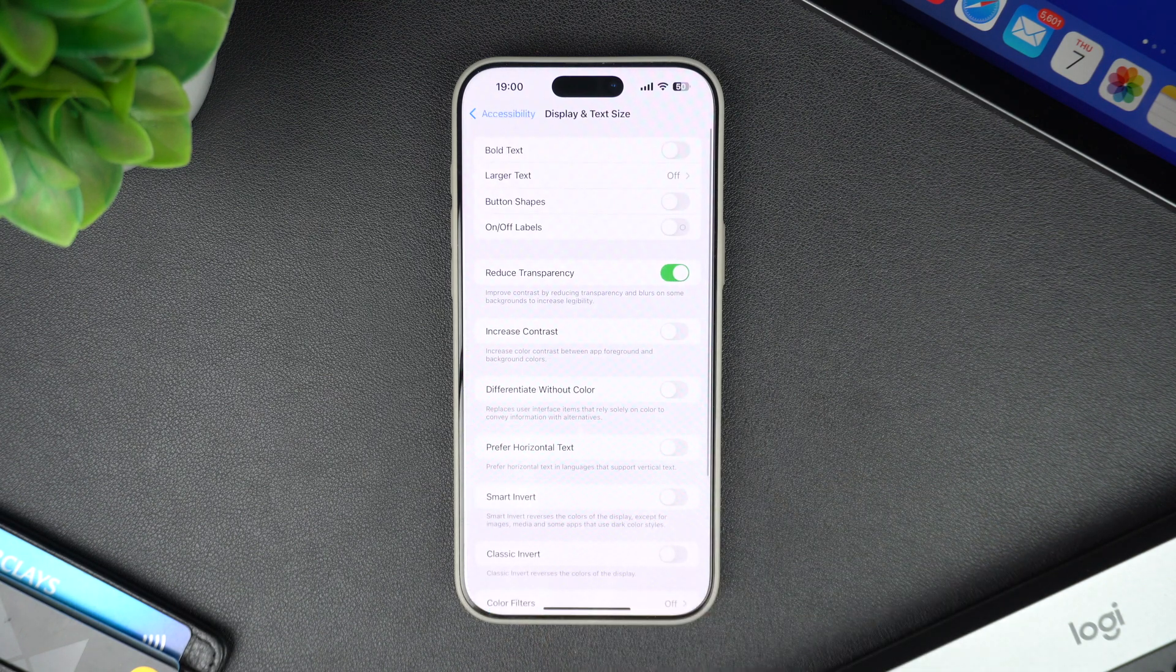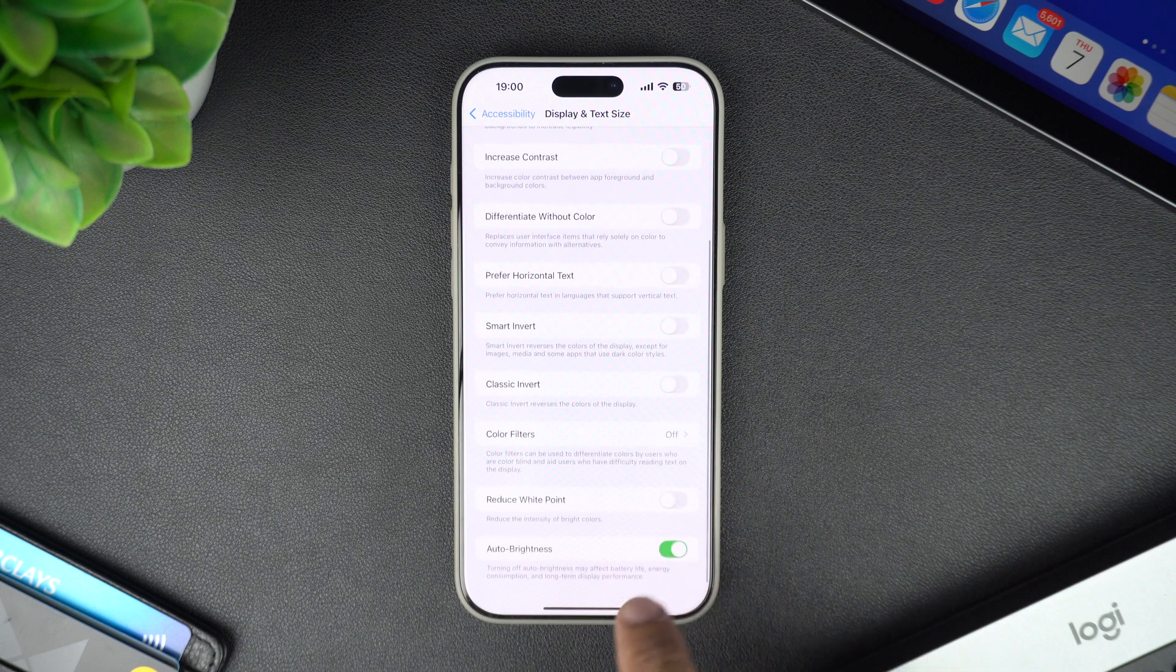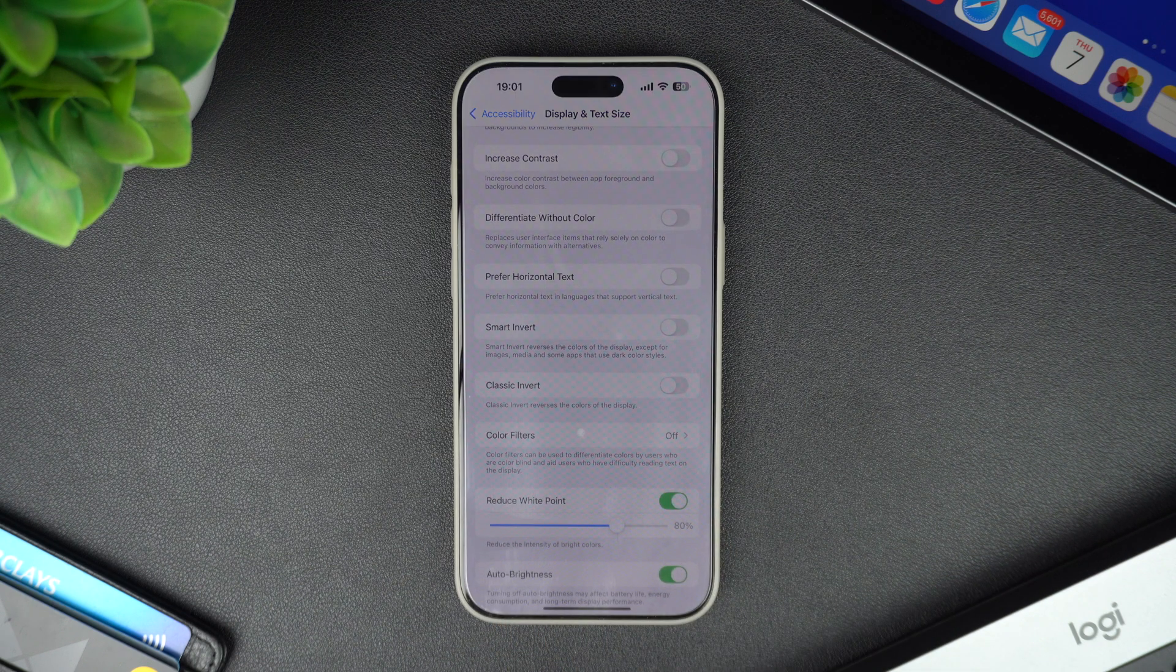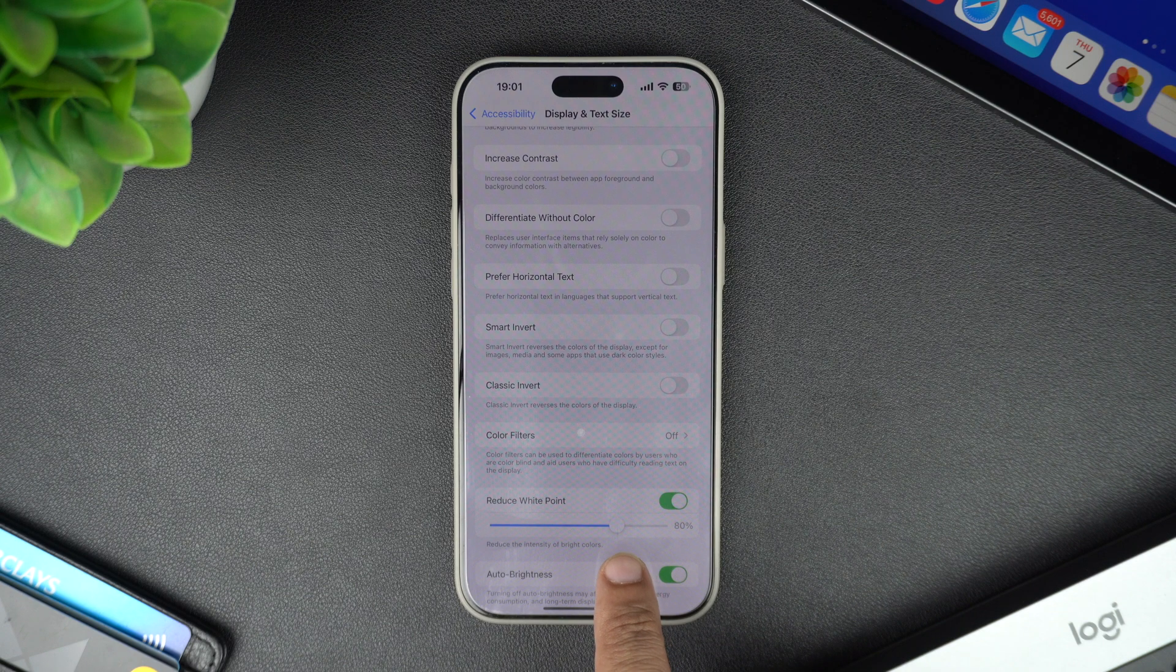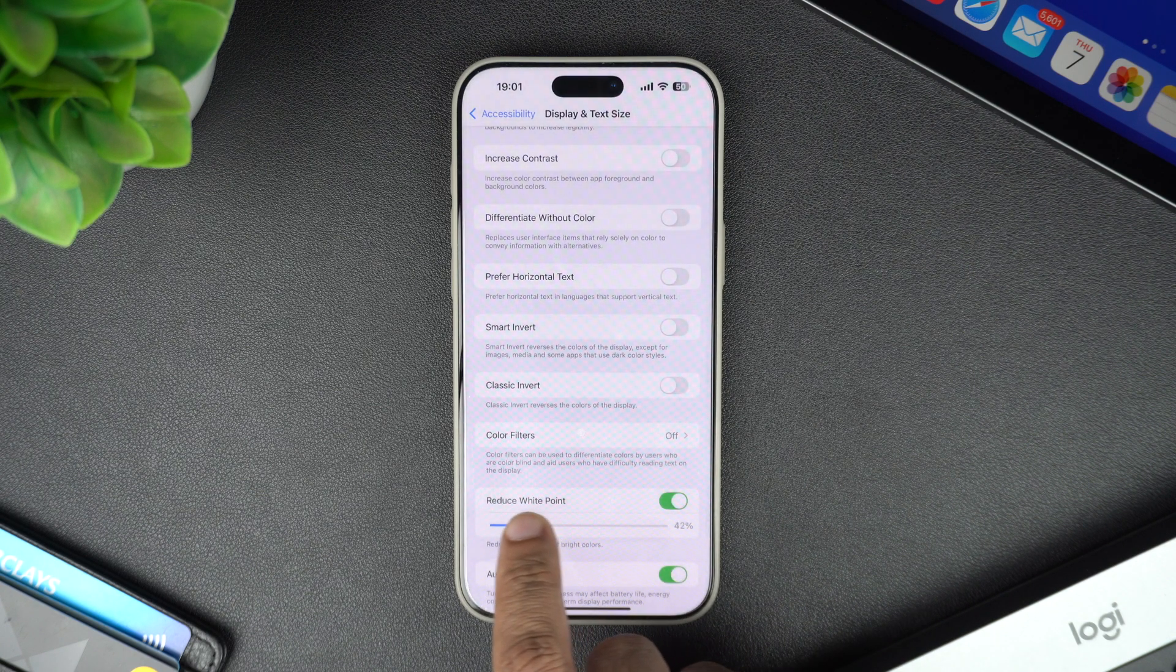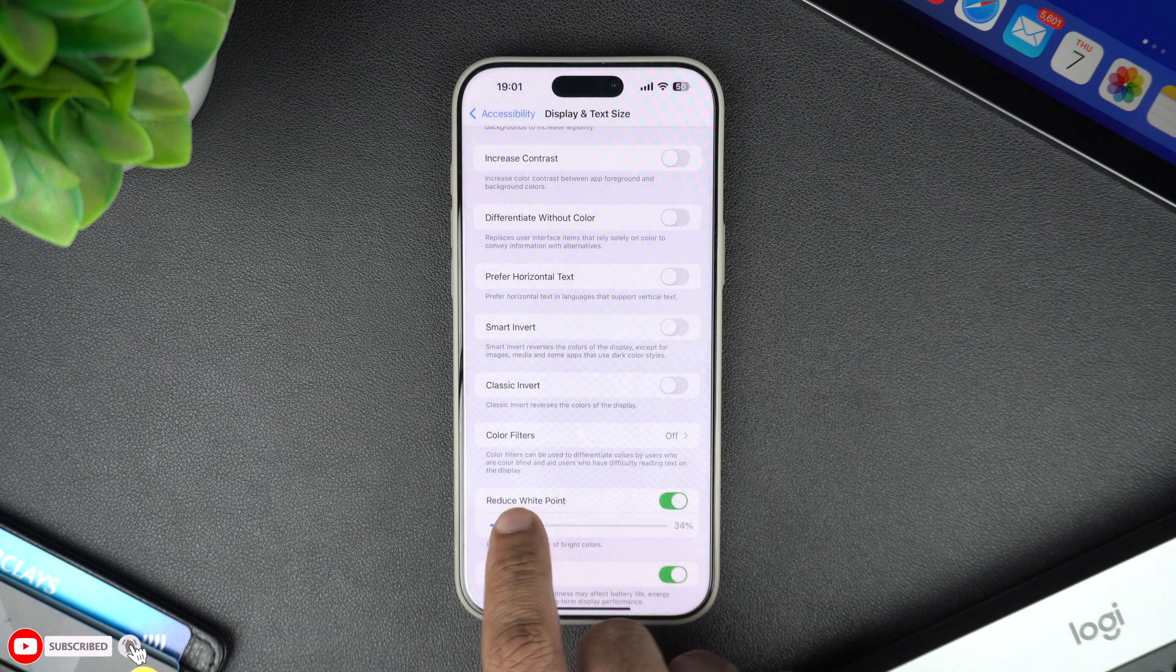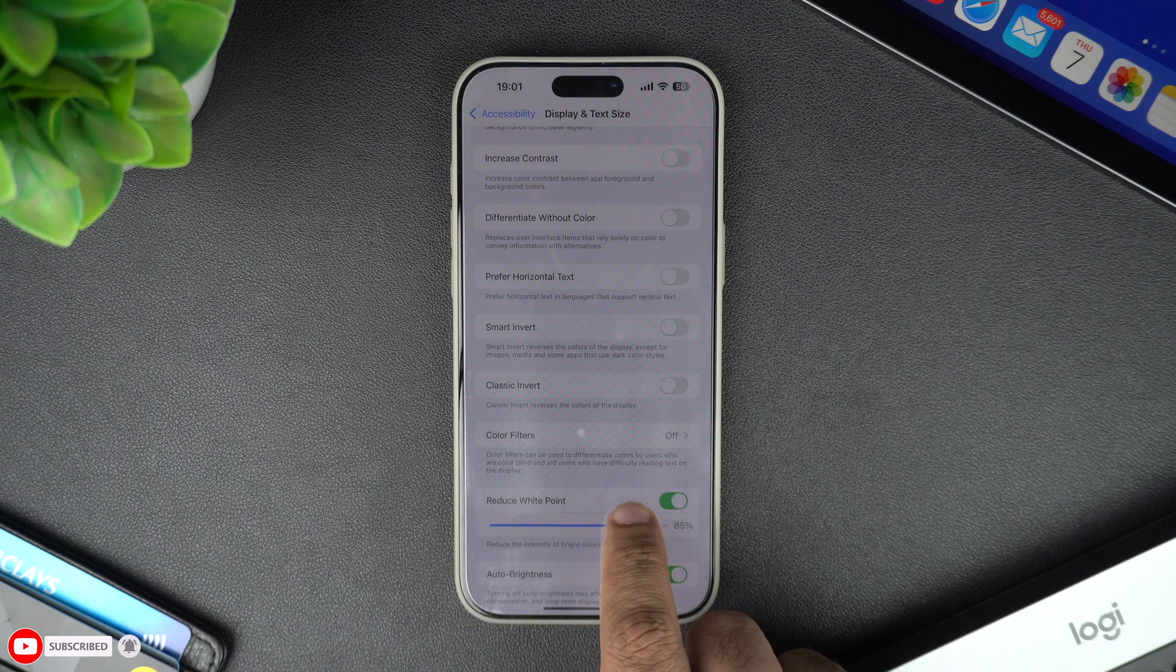Now scroll down until you see the Reduce White Point. Tap on its toggle to turn it on, and you will see a slider appear below it. With the slider, you can adjust how much you want to reduce the intensity of the bright colors. Moving it to the right will reduce the white point even further, softening the display to your liking.